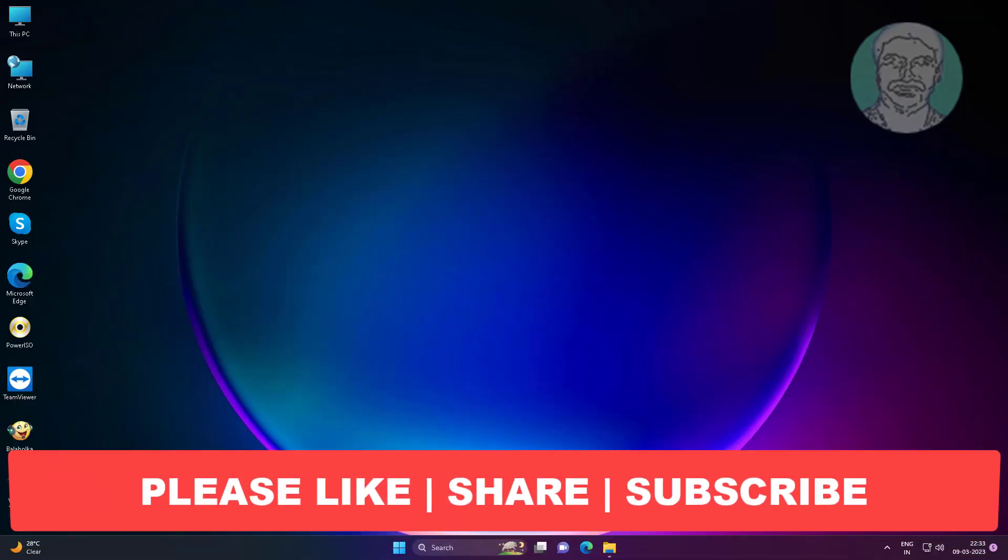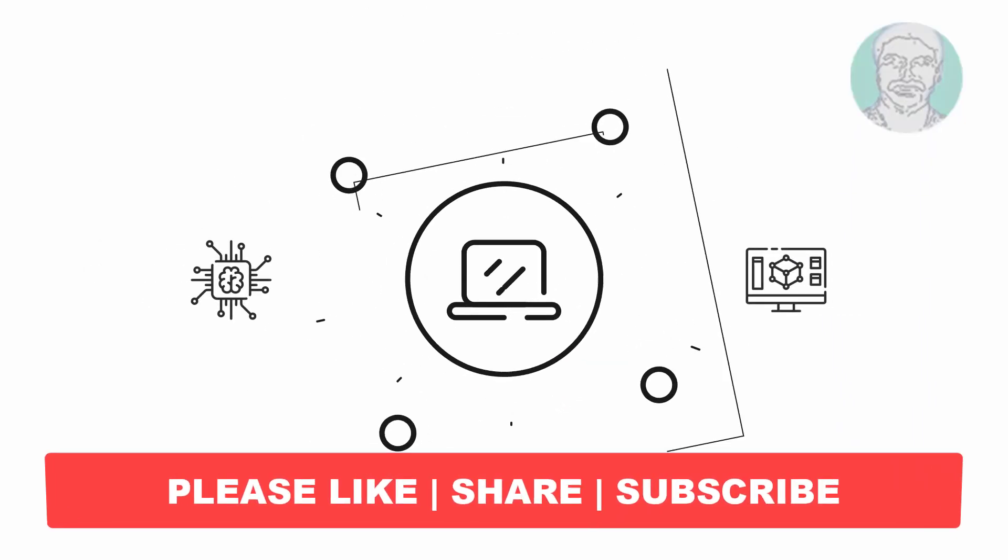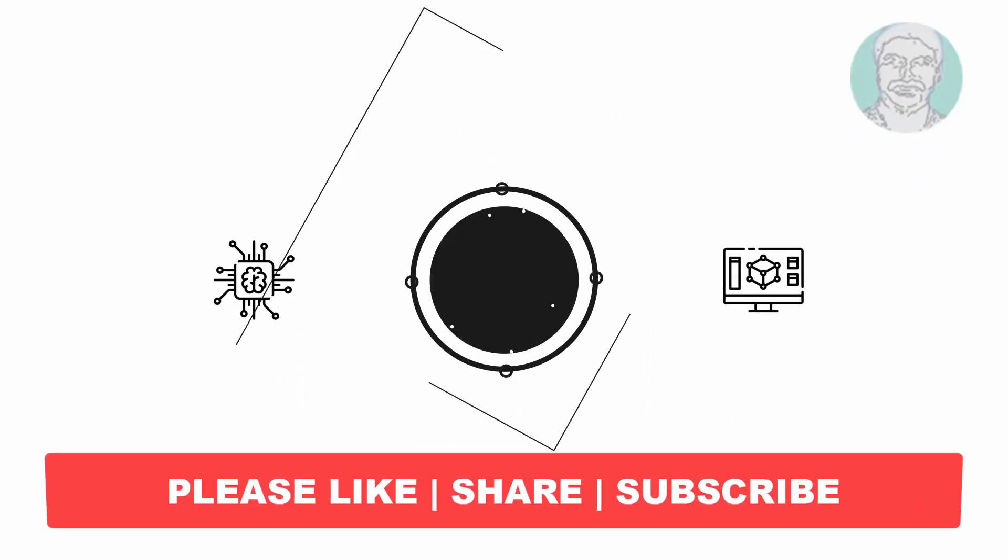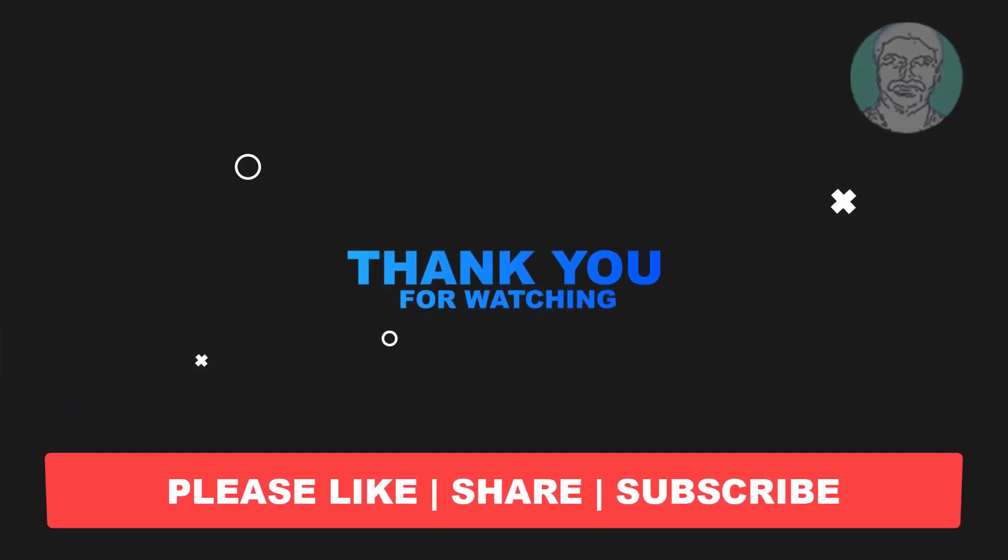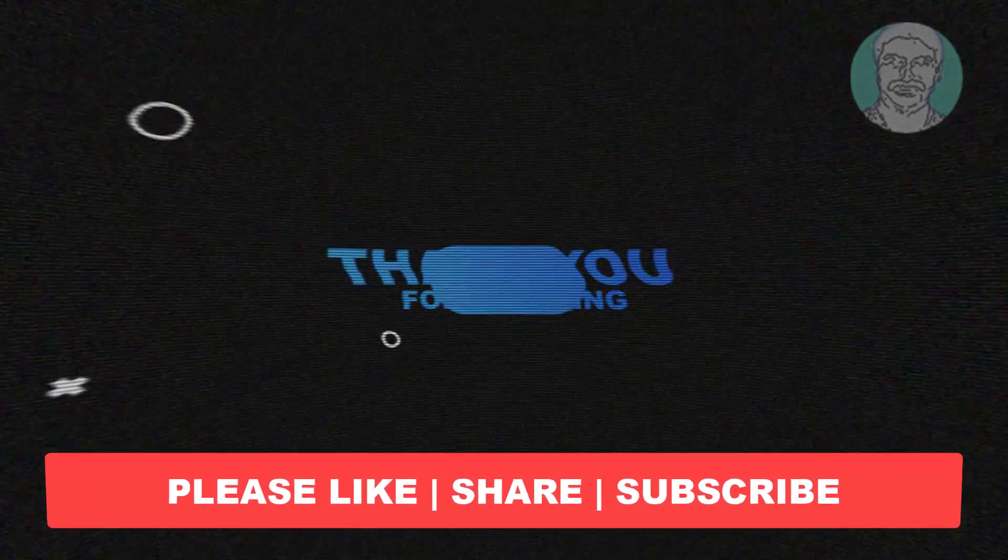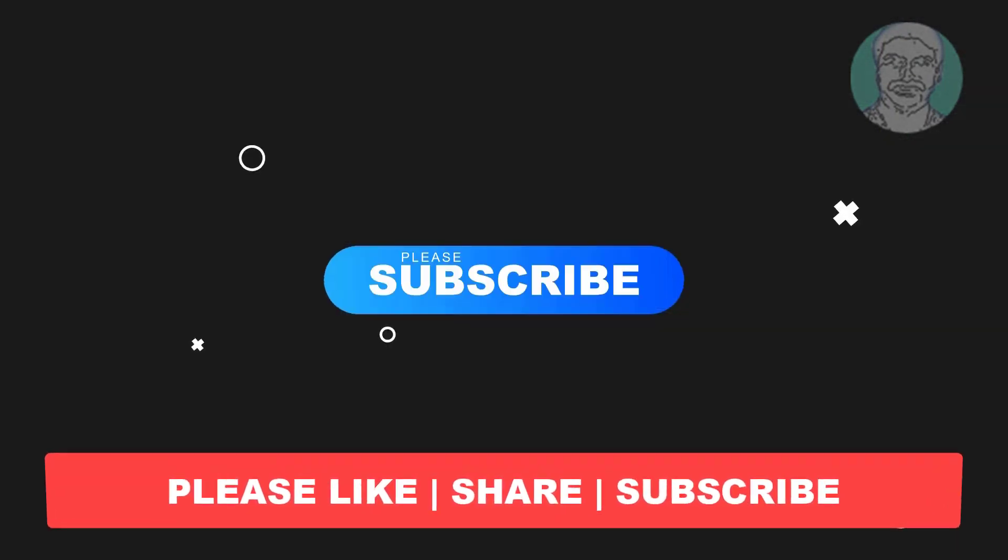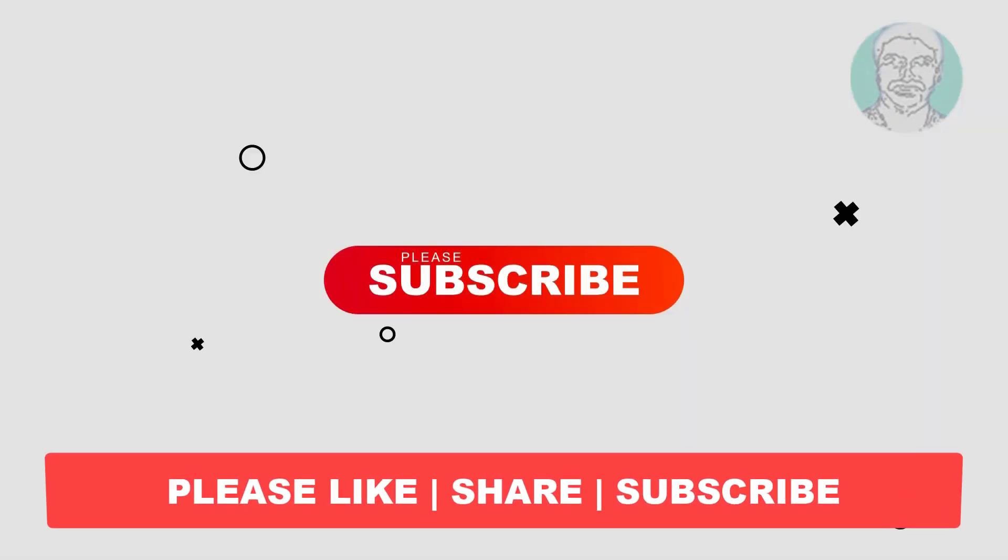If this tutorial helps you please like, share and don't forget to subscribe my channel. Thank you very much, see you next video.